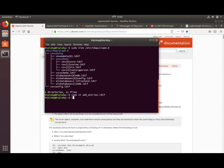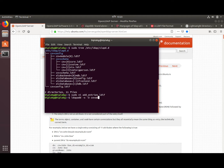Let's add the entries using ldapadd. This command is from the ldap-utils package we installed previously. The command is: ldapadd -x -D "cn=admin,dc=practice,dc=net"